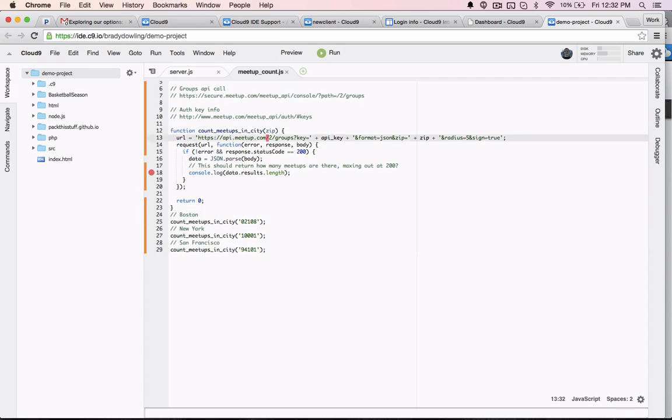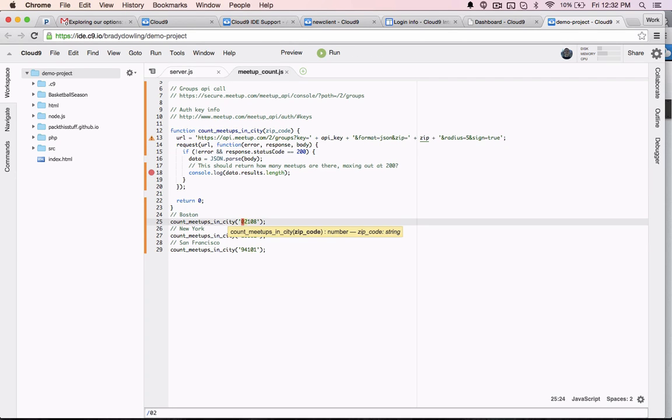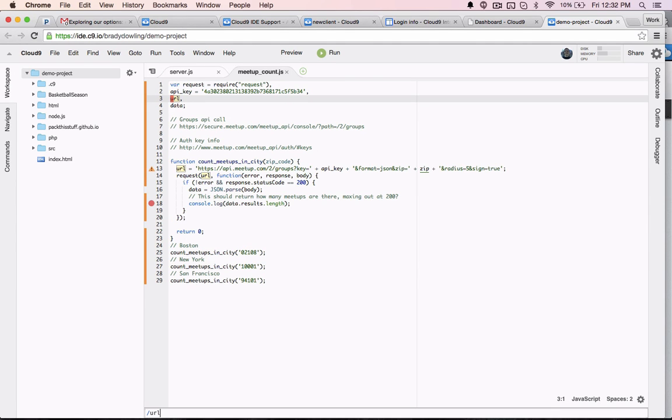While plenty of devs will enjoy Cloud9's built-in text editor, we fully understand that some will still love and prefer Vim, so we've made Vim support in Cloud9 top notch.